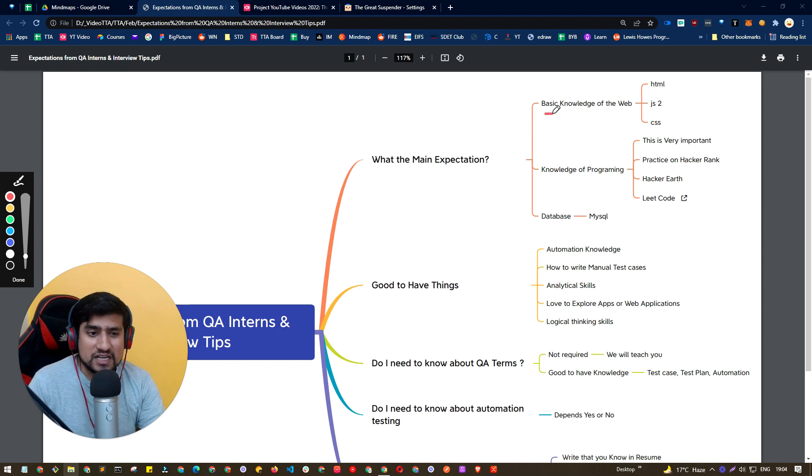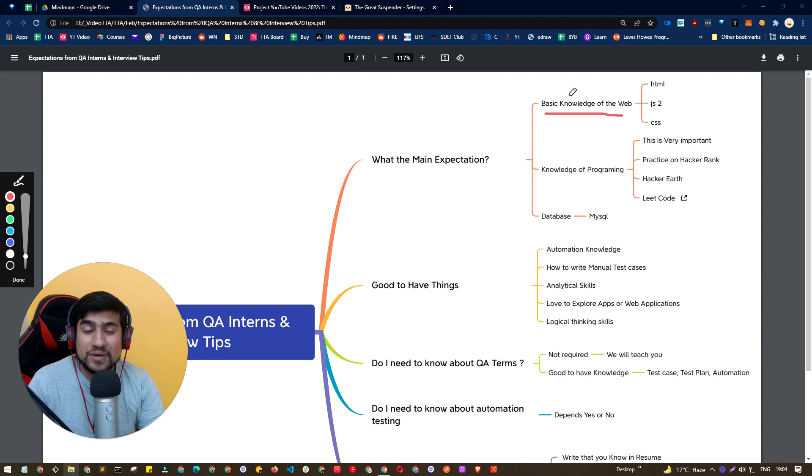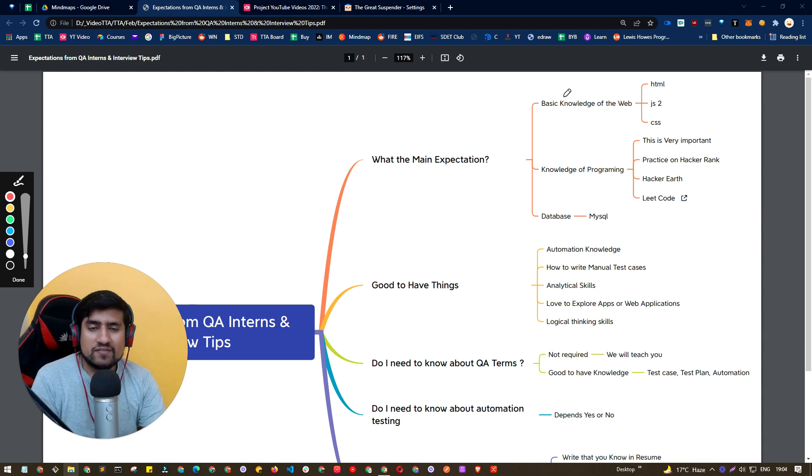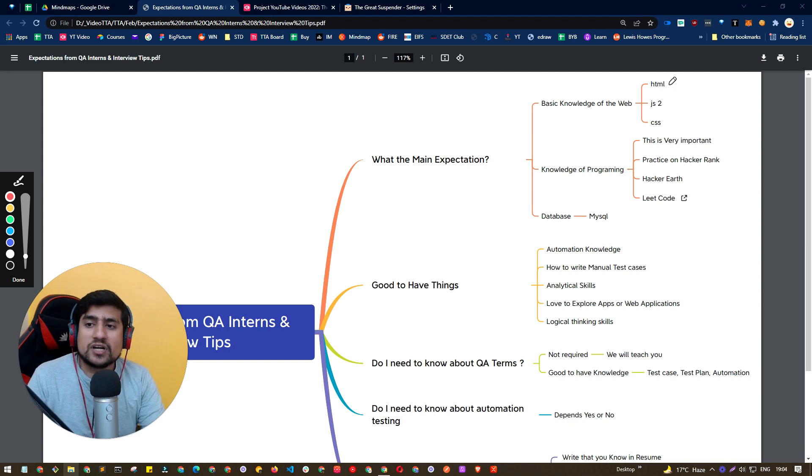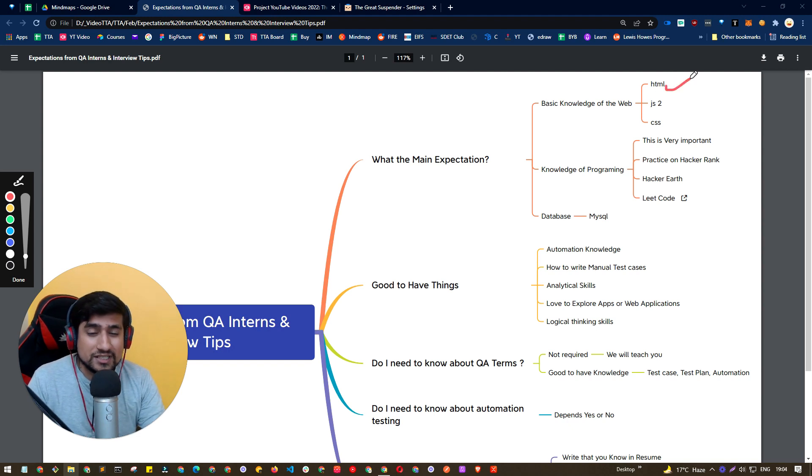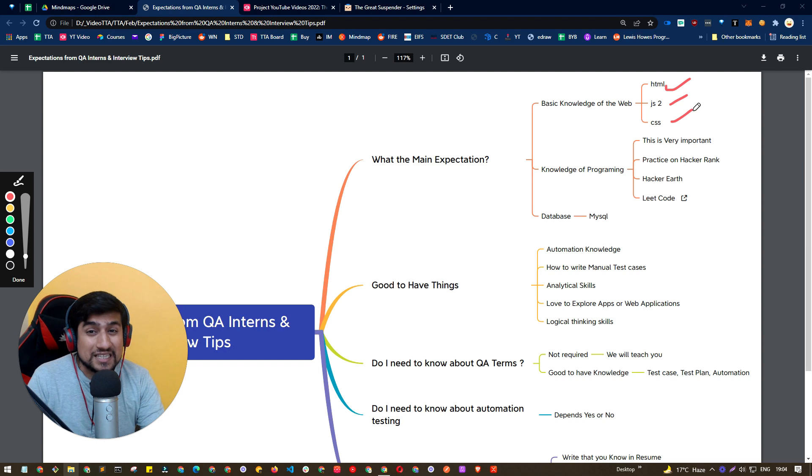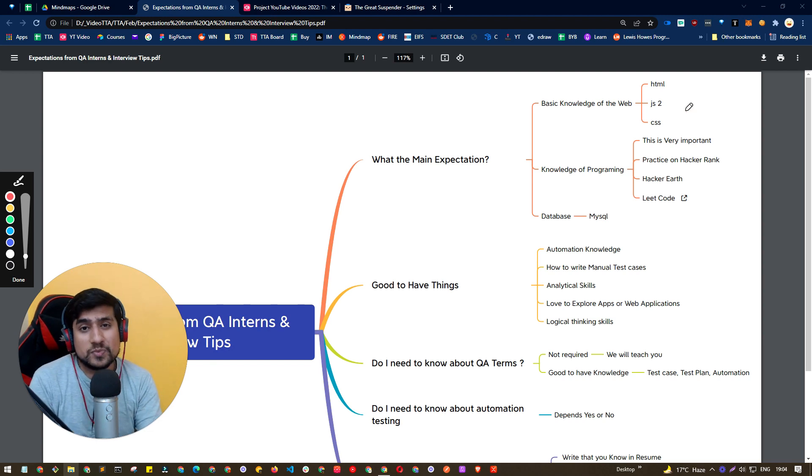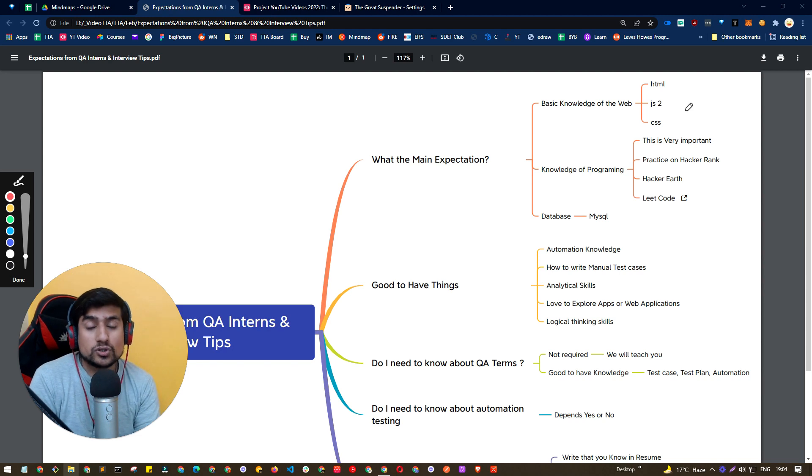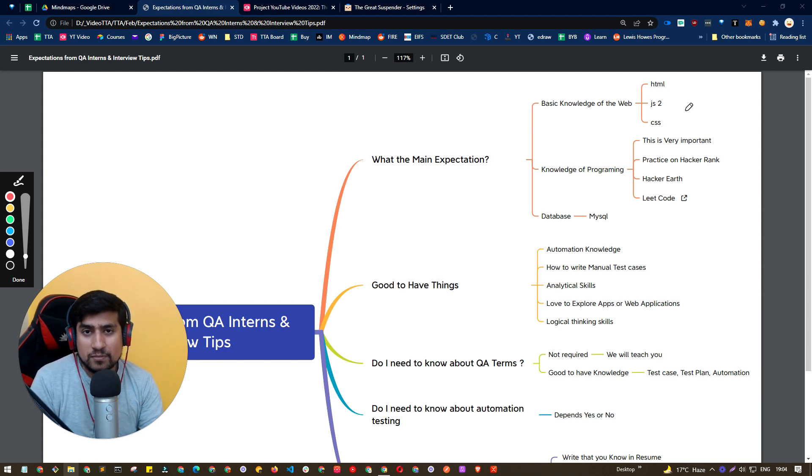So first of all, the expectations are very straightforward, which is basically the basic knowledge of web. You should have web-related basic knowledge. What exactly this means? You should have the information about how HTML works, JavaScript, CSS. This is very, very basic and it is really expected from you guys because most of the projects are related to the web.